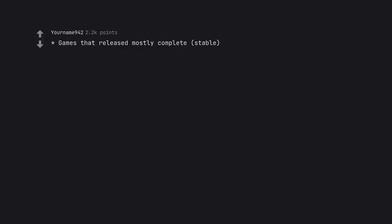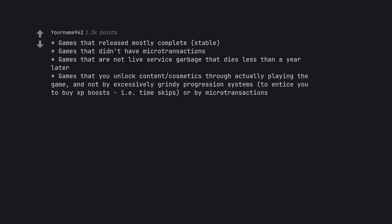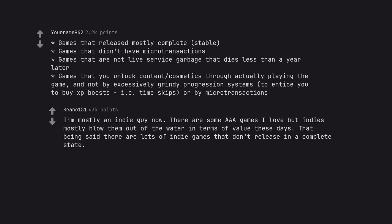Games that release mostly complete, stable. Games that didn't have microtransactions. Games that are not live-service garbage that dies less than a year later. Games that you unlock content cosmetics through actually playing the game, and not buy excessively grindy progression systems, to entice you to buy XP boosts or time skips, or buy microtransactions. I'm mostly an indie guy now. There are some AAA games I love but indies mostly blow them out of the water in terms of value these days. That being said there are lots of indie games that don't release in a complete state.